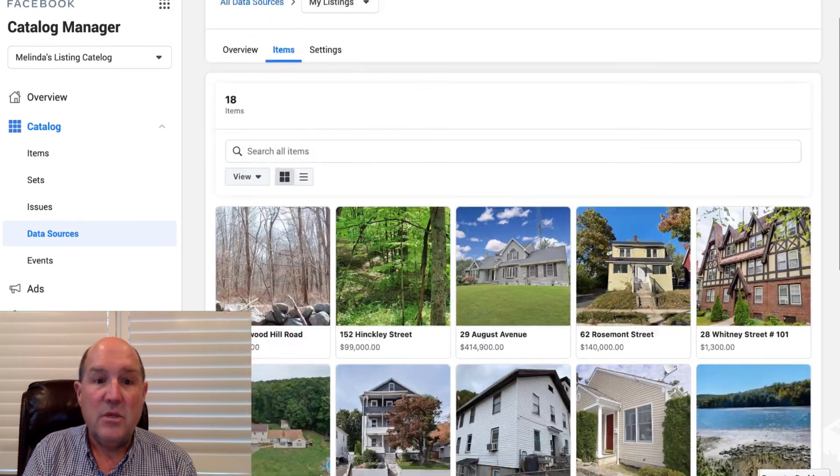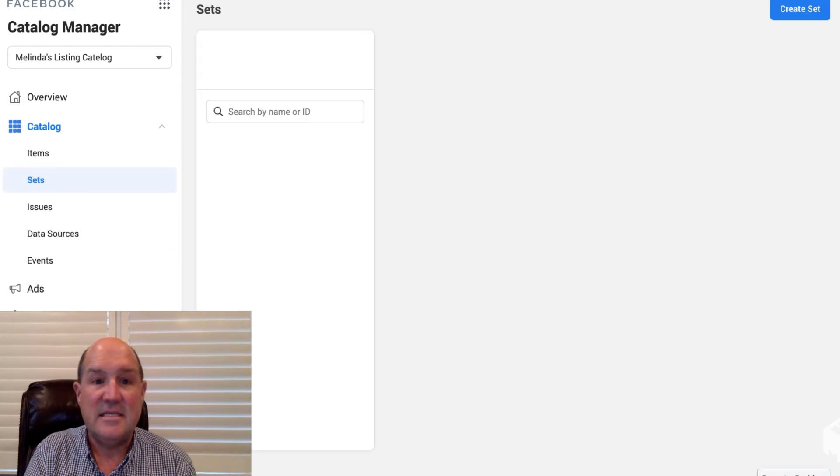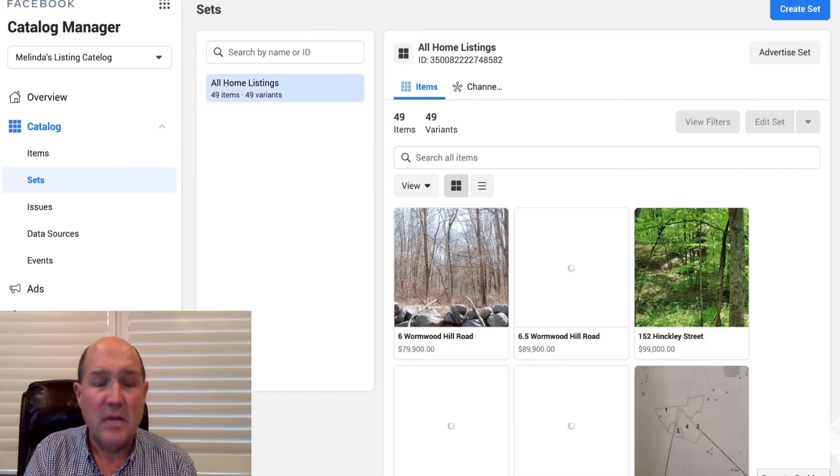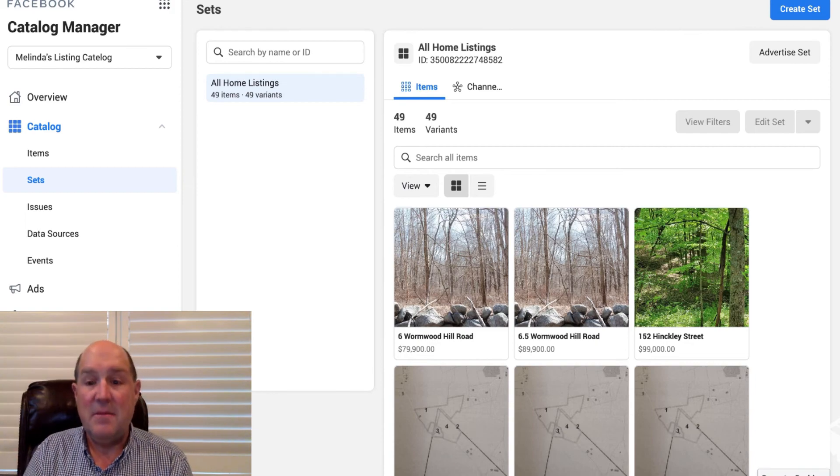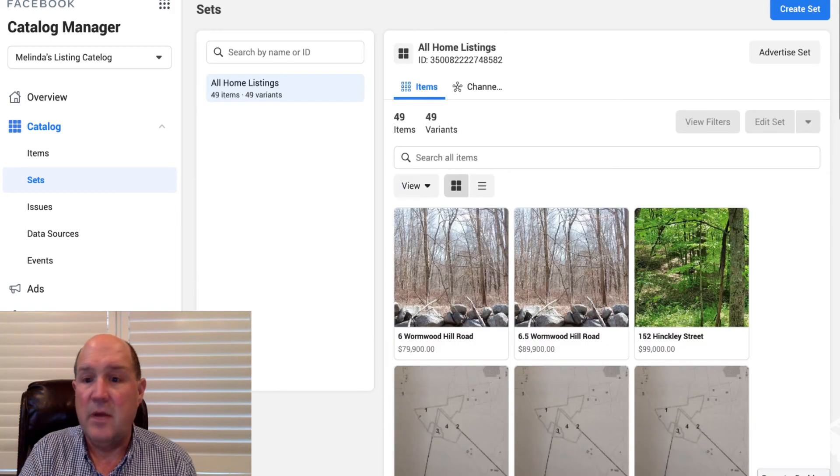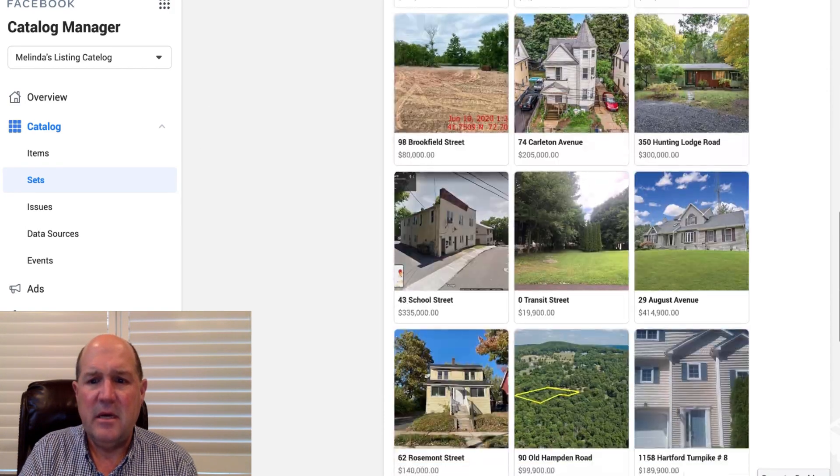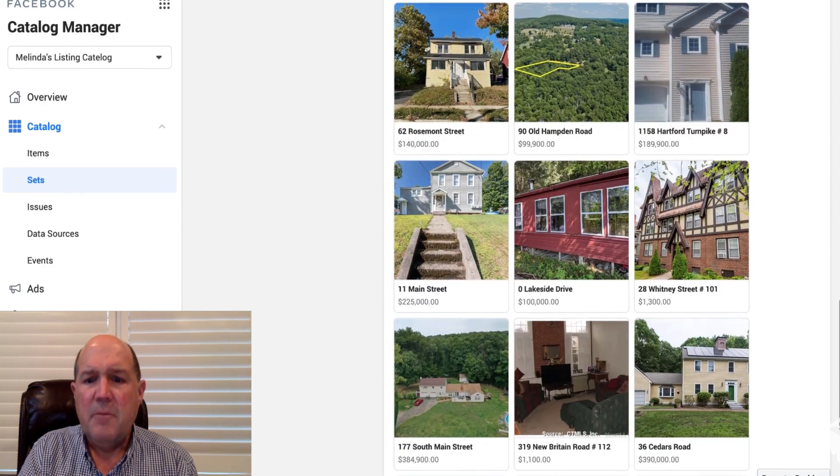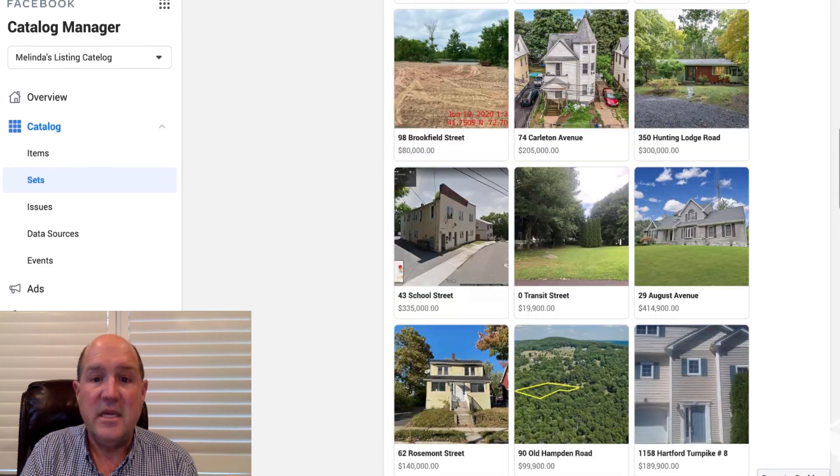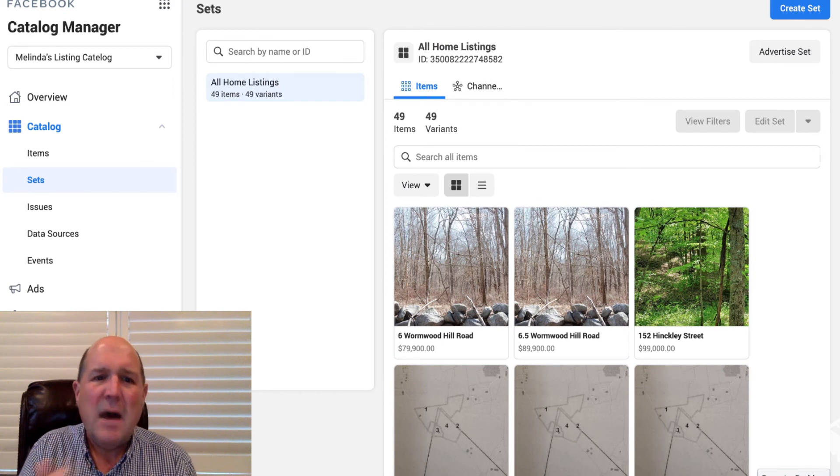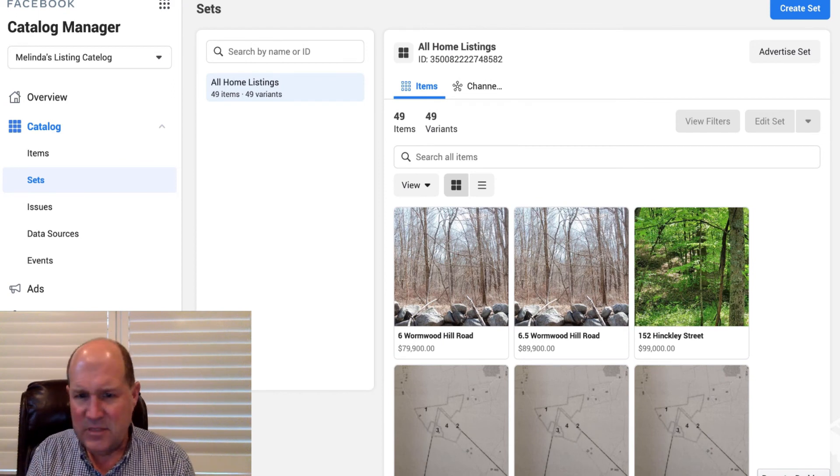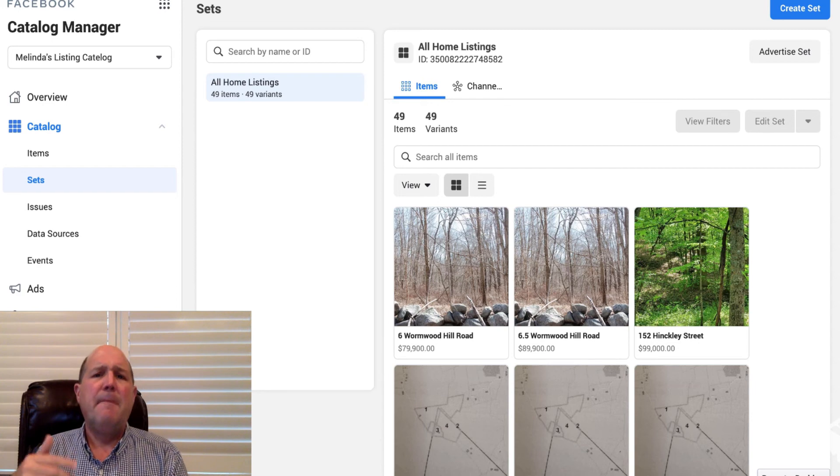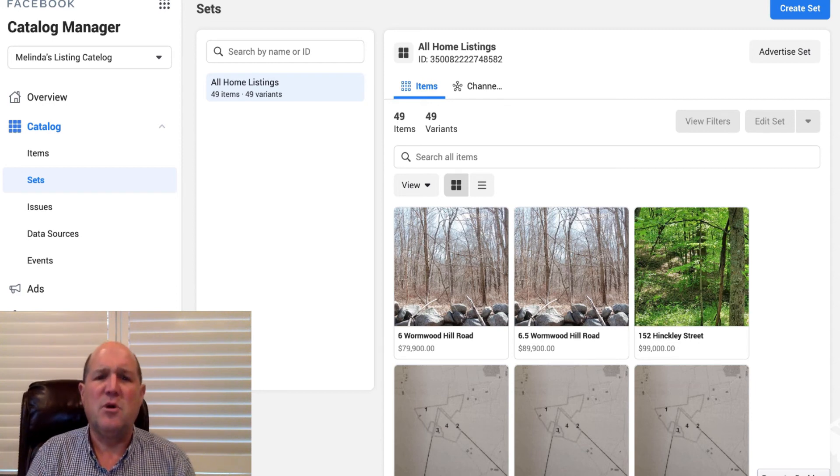Now one of the cool things here is over here we have our listings. What we can do over here is we can also create what's called Sets. And Sets will allow me to, in this case it actually found 49 are the ones that actually came in. They're the live listings, so the other number was, I guess, maybe a previous number, but I now see all these homes in here.